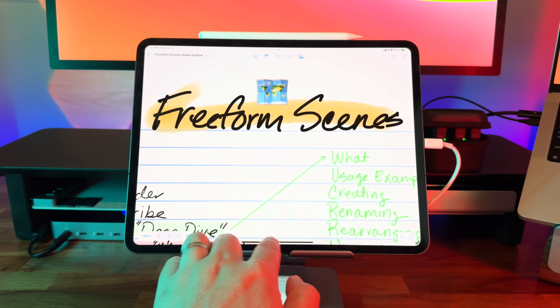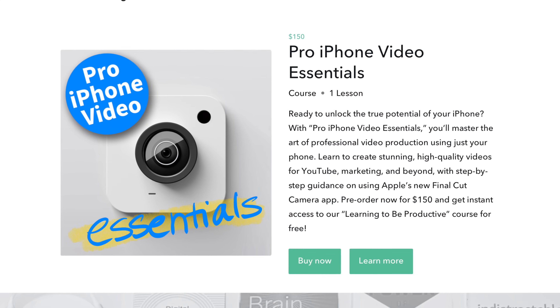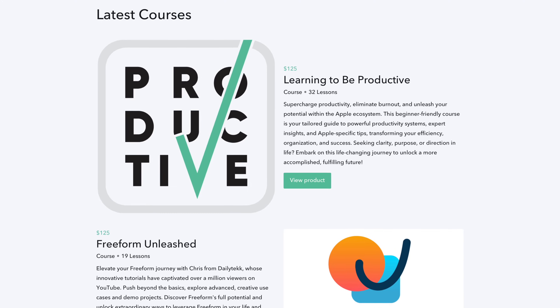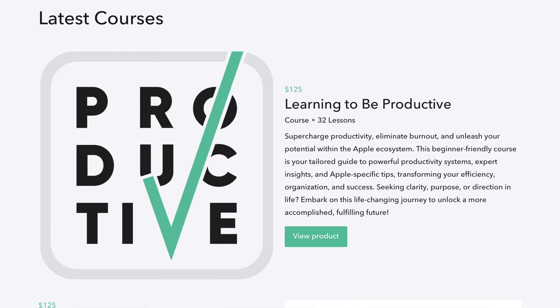My new course called Pro iPhone Video Essentials is up for pre-order and will help you go from shooting straight out of the box iPhone footage that looks and sounds really ordinary and plain, to shooting professional looking and sounding video using nothing but an iPhone. Check it out, it's linked down below. And if you pre-order today, you're going to get my Learning to be Productive course 100% for free instantly.